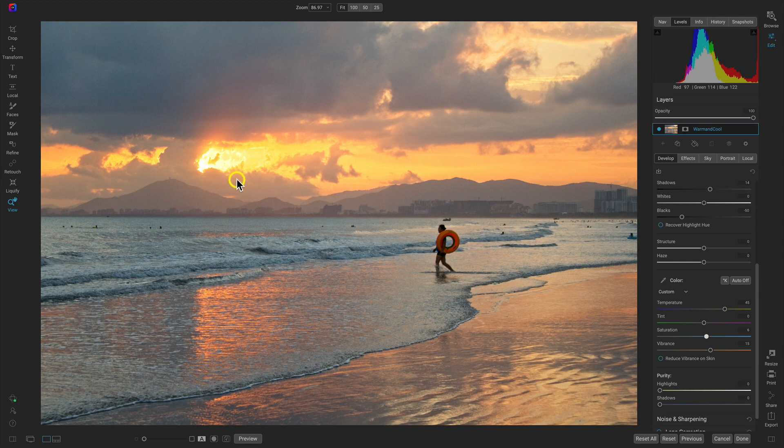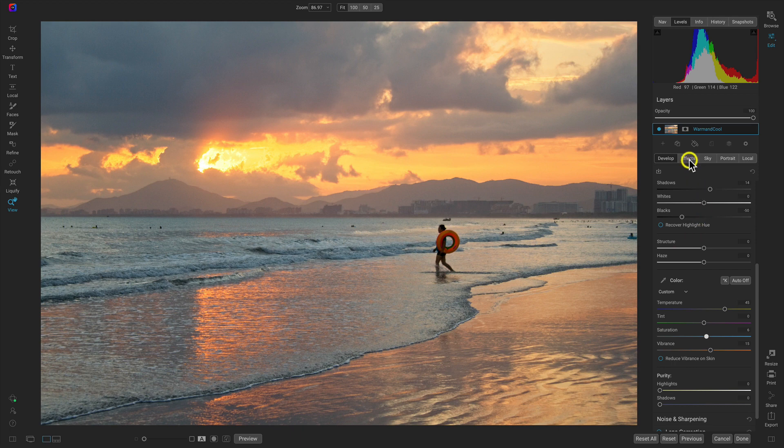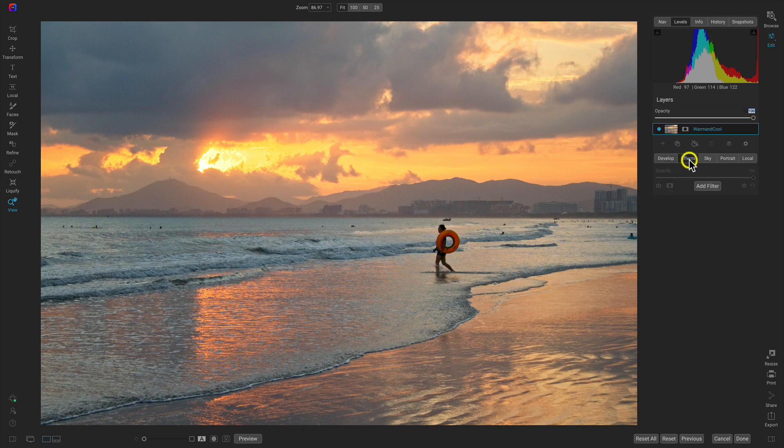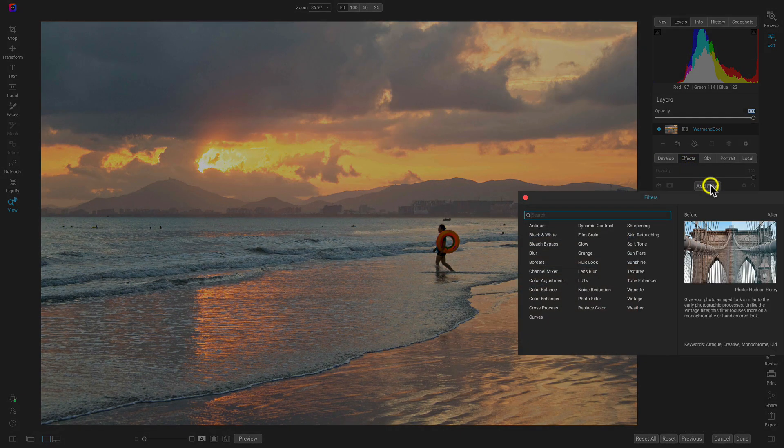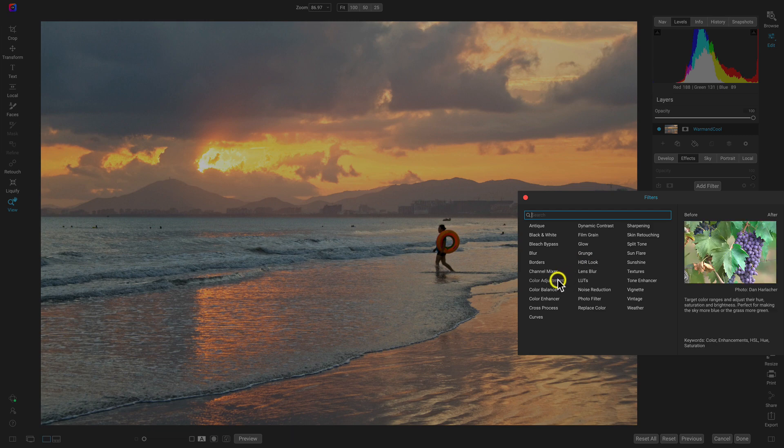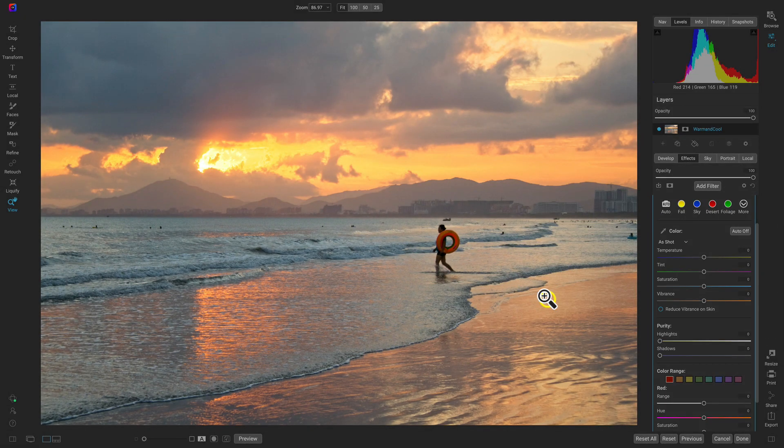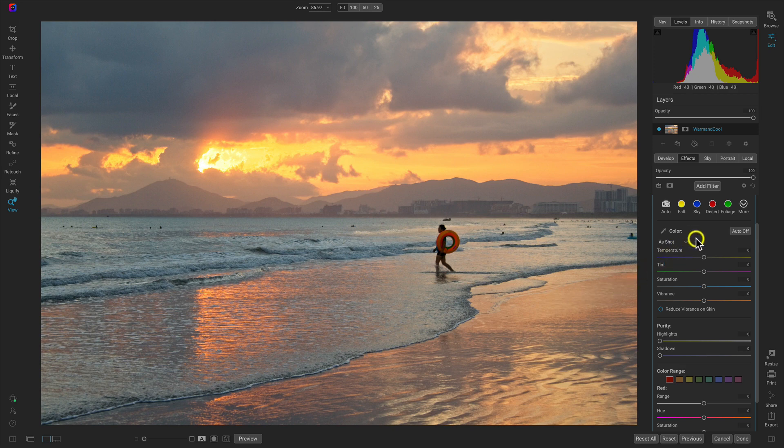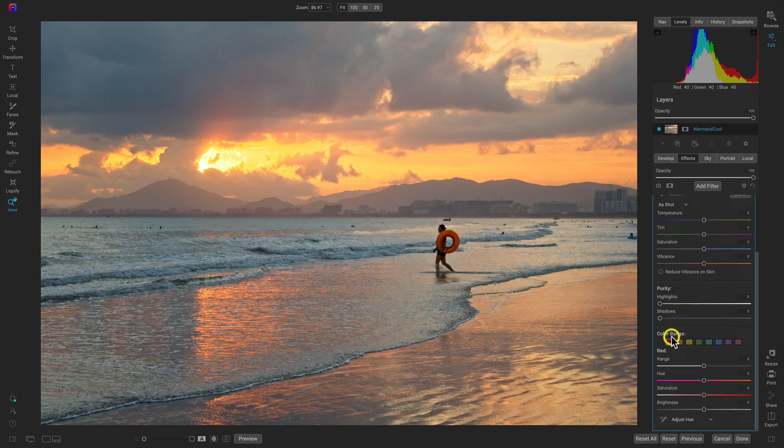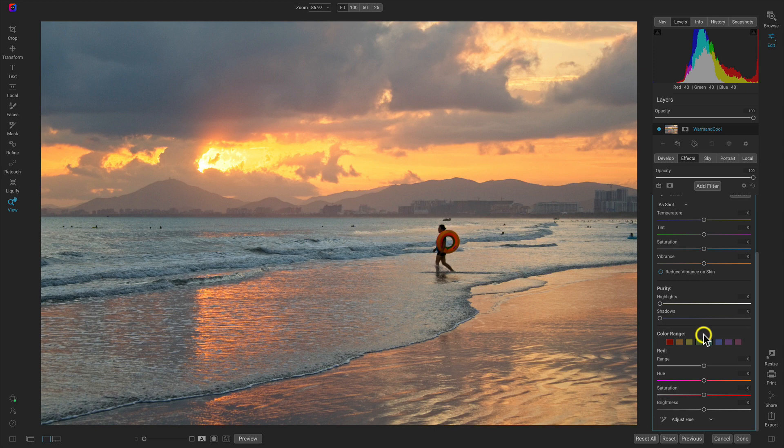Now let's head over to the effects tab. We're going to add a filter - the color enhancer filter. It's a really awesome filter for modifying the colors in your shot. Let's first go into the color range section. In the color range section we can modify specific colors and their hue, saturation, and brightness.